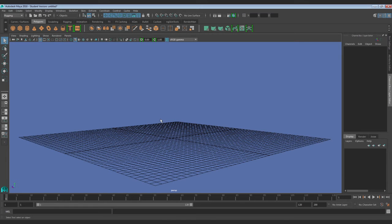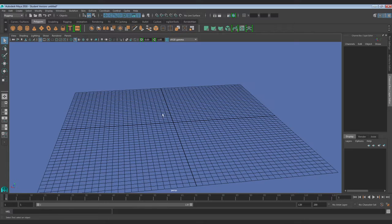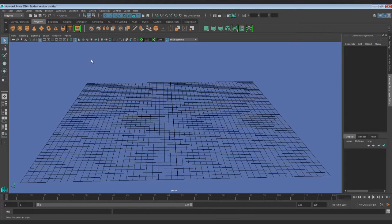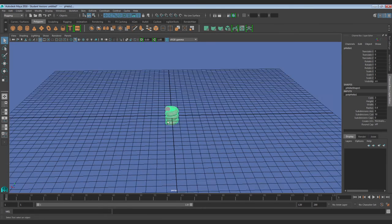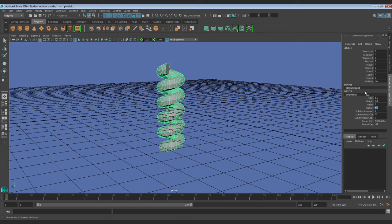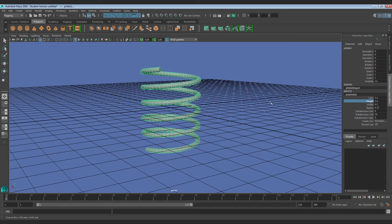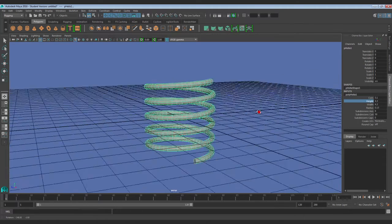Hey everyone. I just wanted to make a quick video about how to approach making a spring for your pen project. This is actually going to be really easy because we have a primitive in Maya called the helix primitive. A helix is just a coil type looking thing — it basically already is a spring. We're just going to play with some of the little settings in the inputs menu to quickly get the shape of a spring.